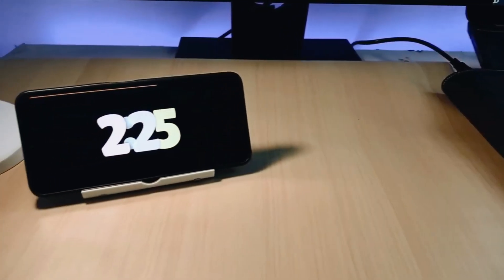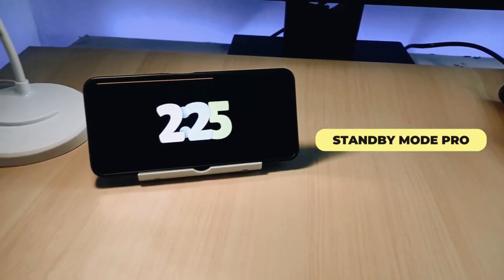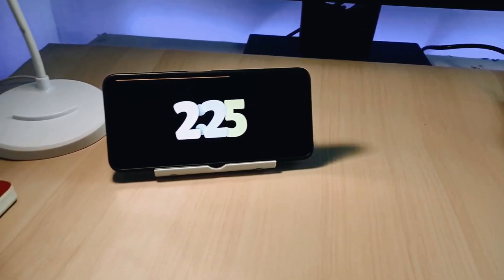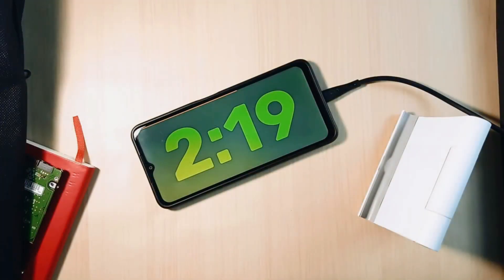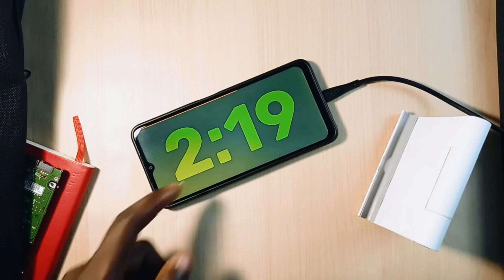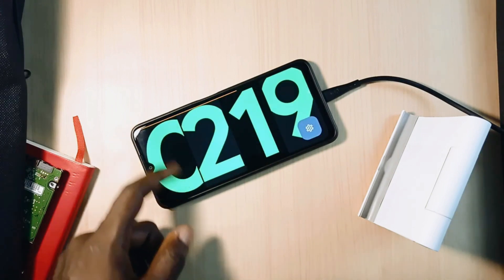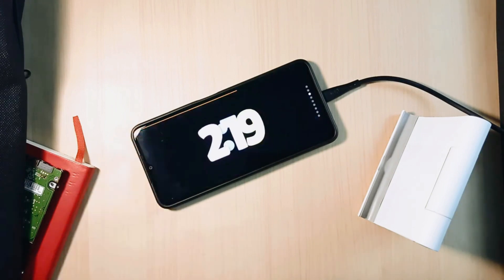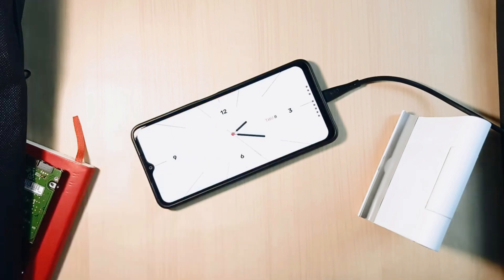You can turn your smartphone into a smart display whenever you are charging it with this application, which goes by the name Standby Mode Pro. The app is filled with different clock styles which take the full screen in landscape mode, and it automatically opens when you insert your charger. You can also open it even when your phone is not charging.